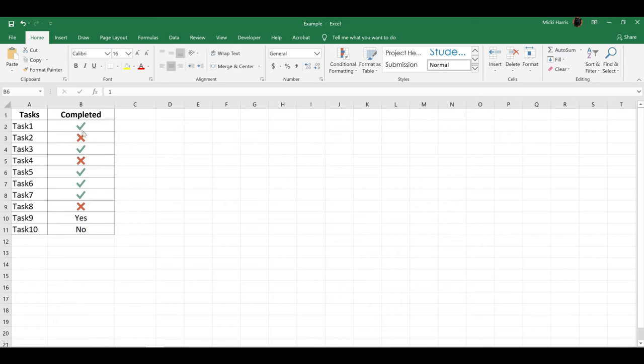Now I only have the checkmarks or the Xs if it's not complete. Remember, I had this yes and no, and this was still text.